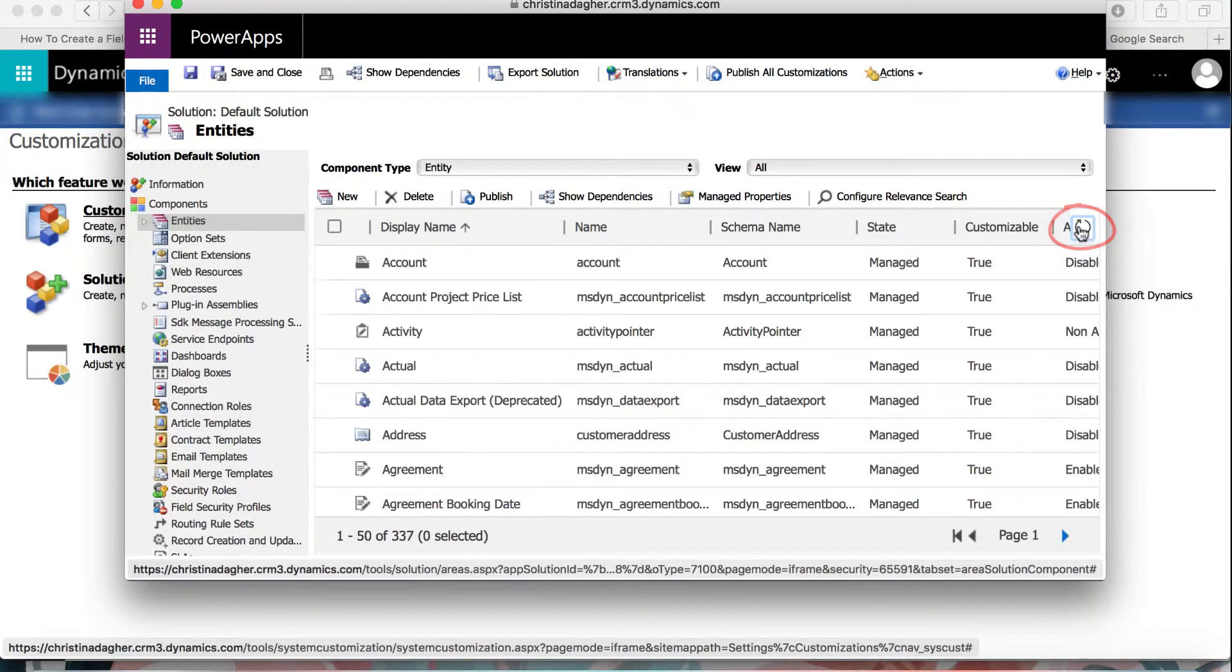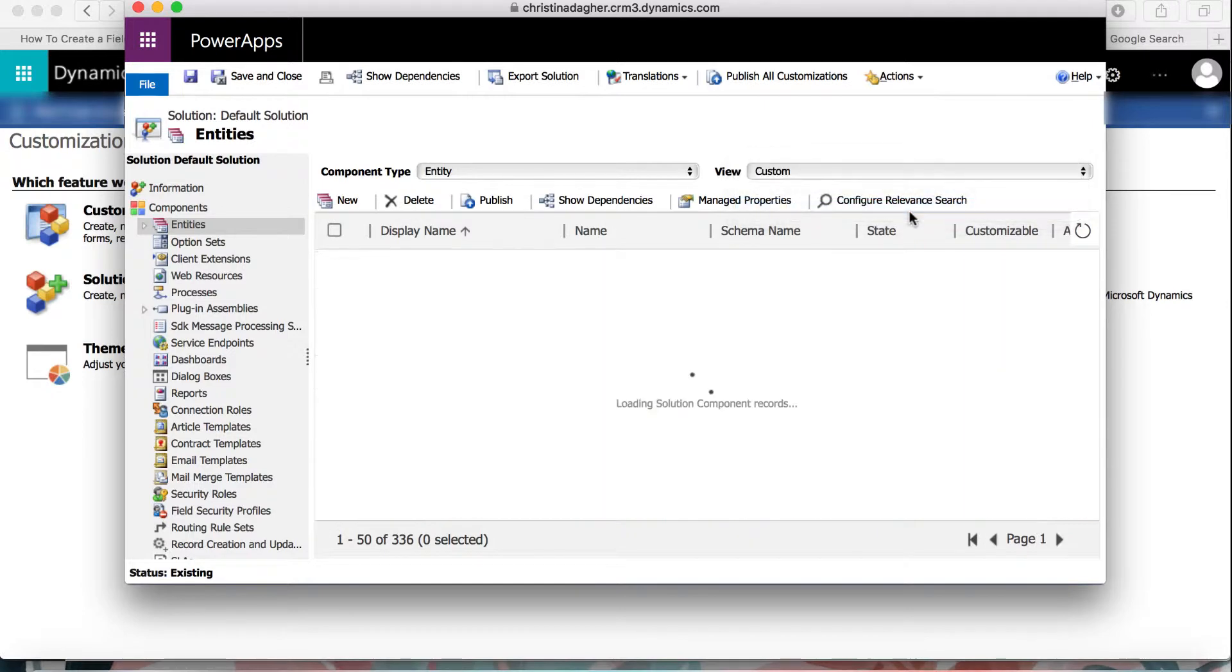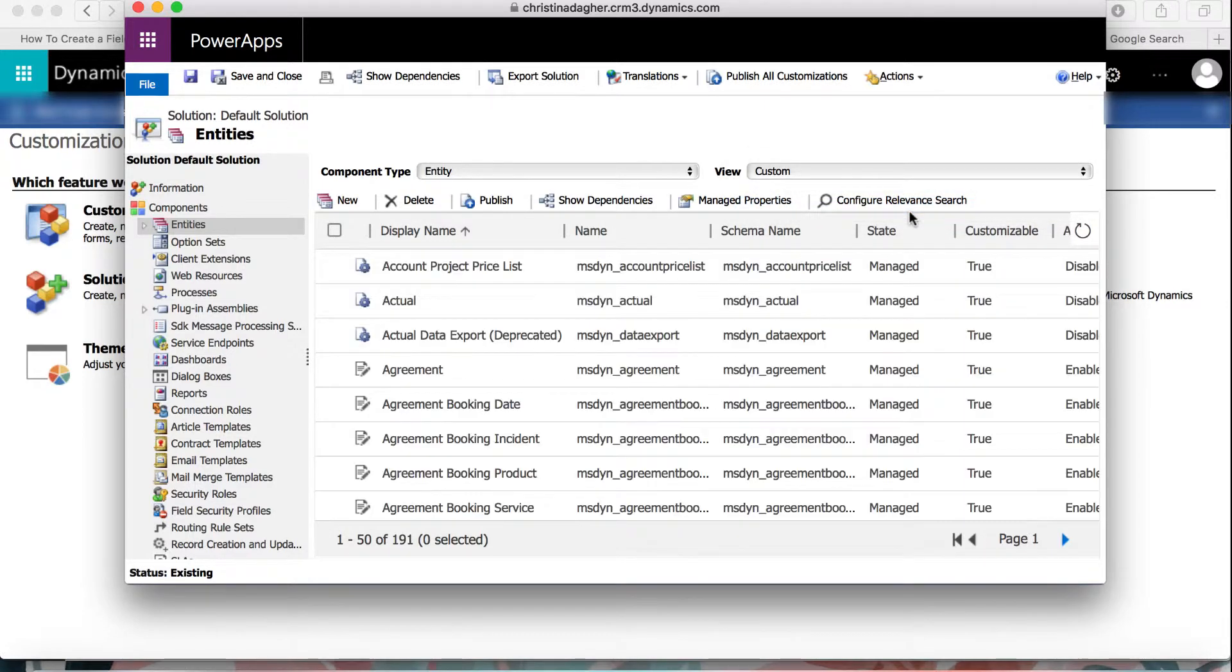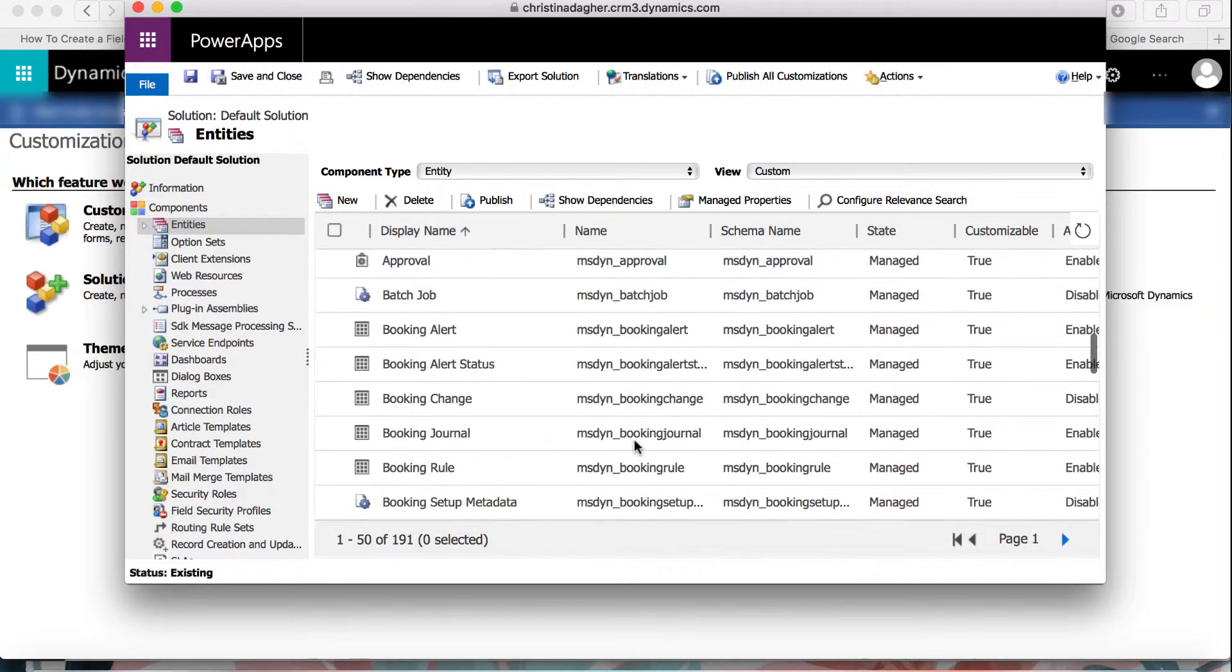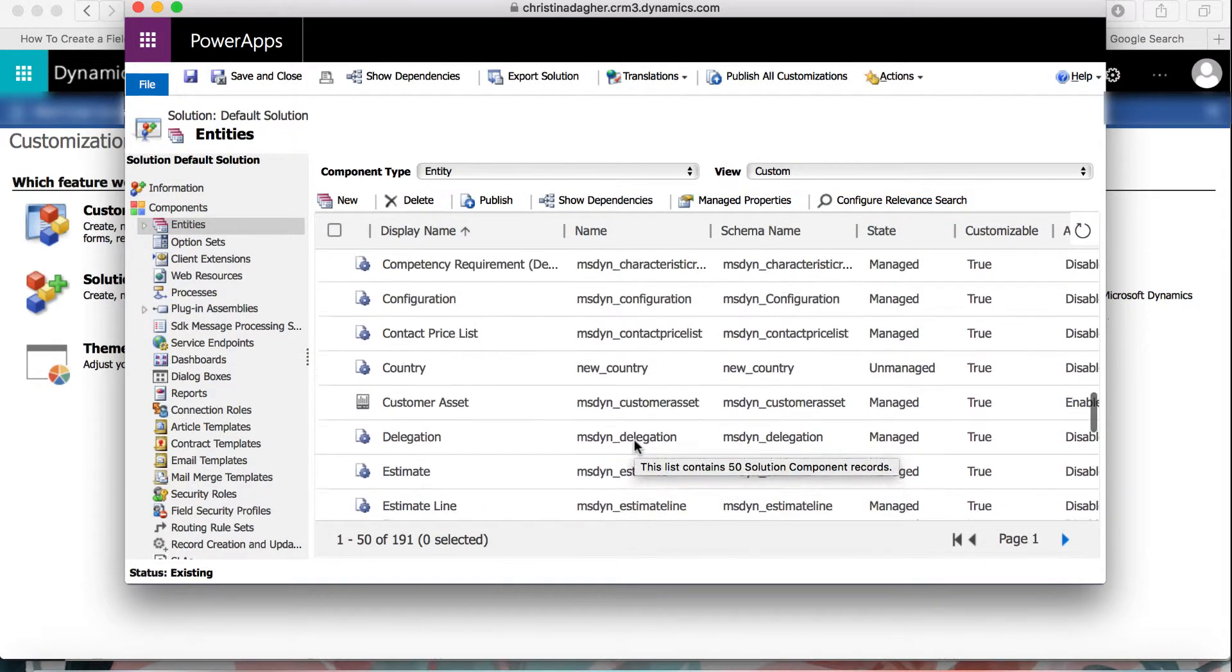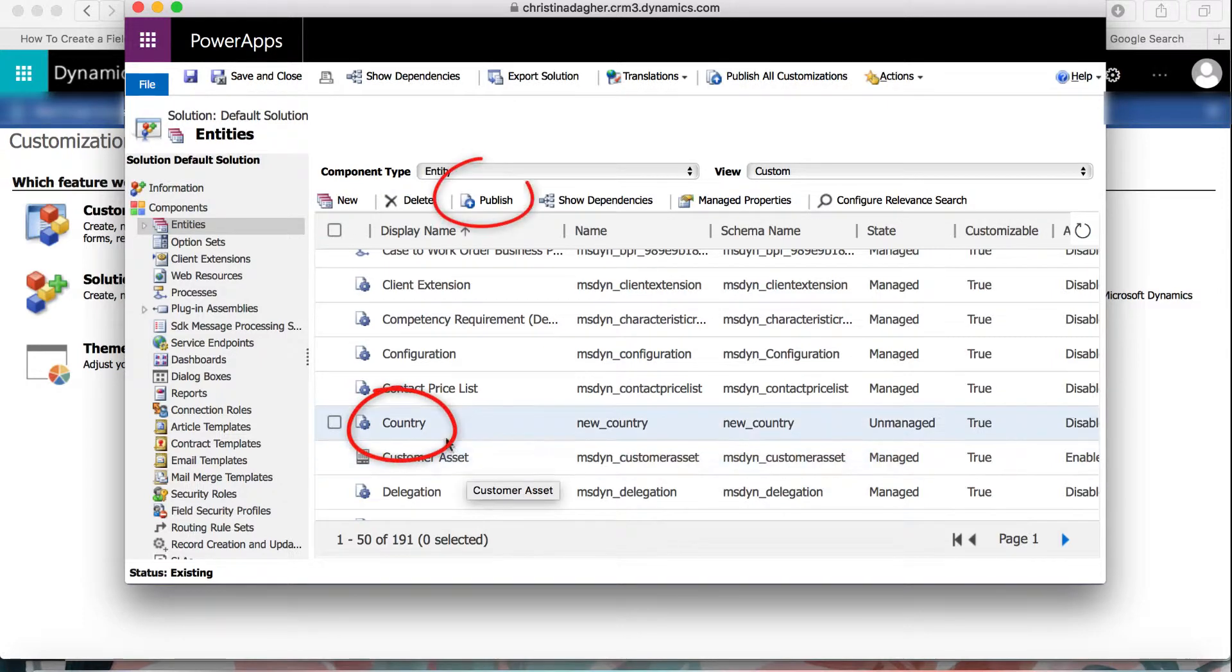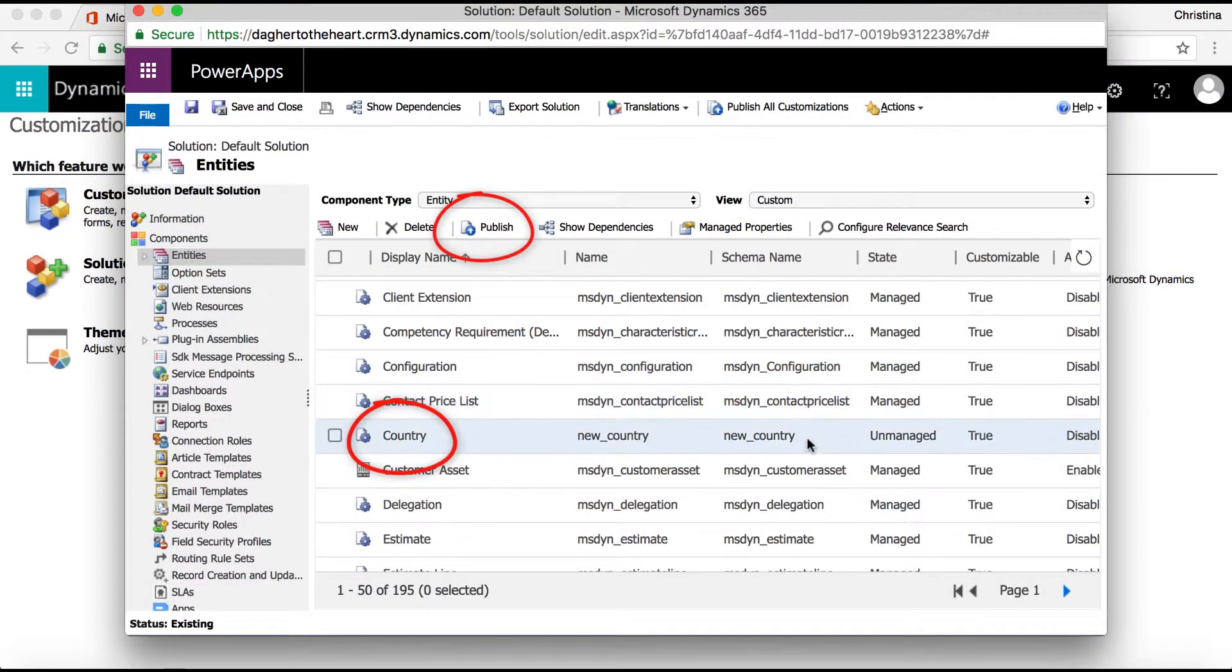Coming back to this form, I'm going to refresh the page and then change the view to Custom, and here we will be able to see the new entity. Then, once I select and publish the entity, it will become visible on the user interface.